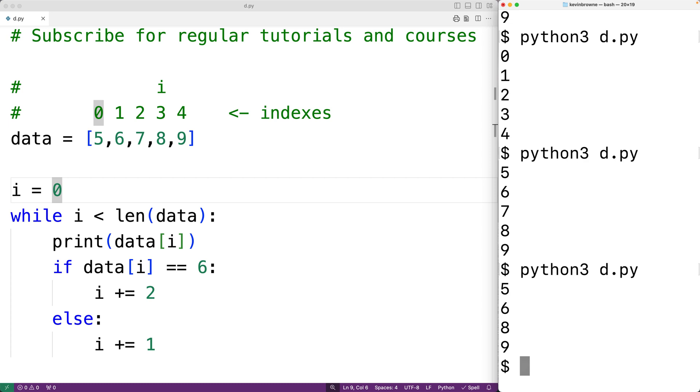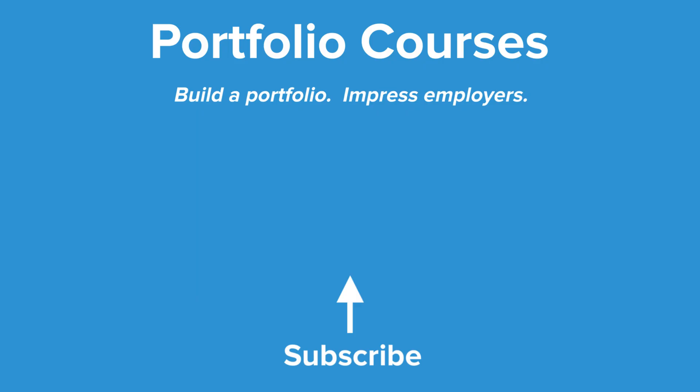So this is how we can loop through the items in a list using a while loop in Python. Check out PortfolioCourses.com, where we'll help you build a portfolio that will impress employers.